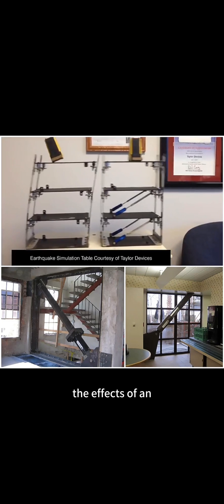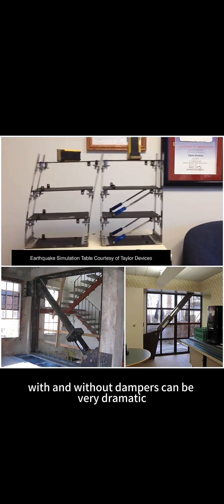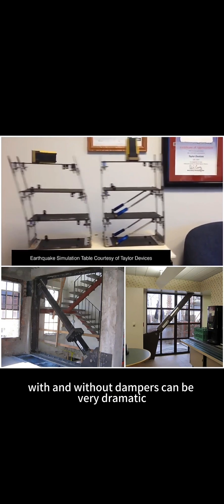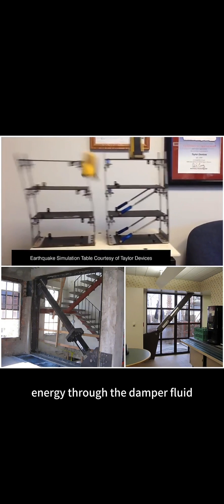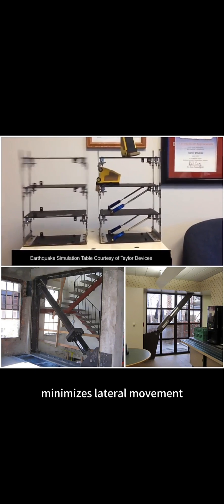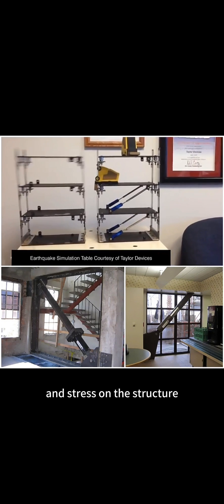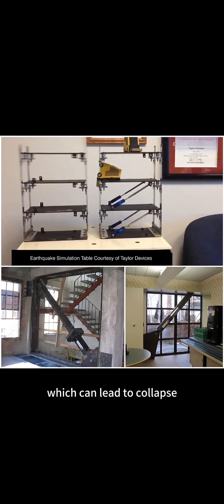The effects of an earthquake on a building with and without dampers can be very dramatic. The transference of energy through the damper fluid minimizes lateral movement and stress on the structure, which can lead to collapse.